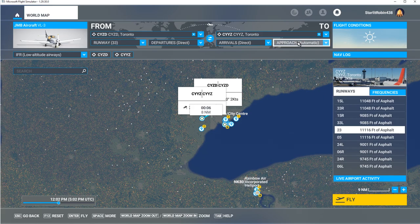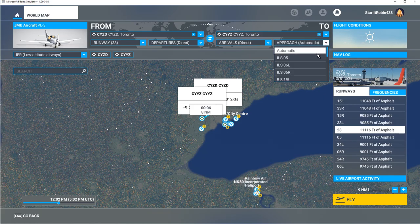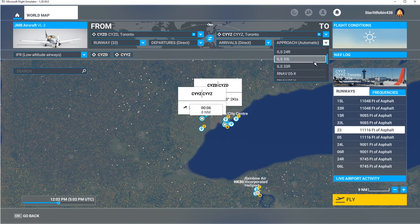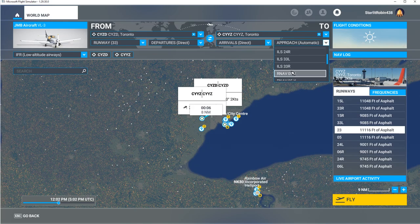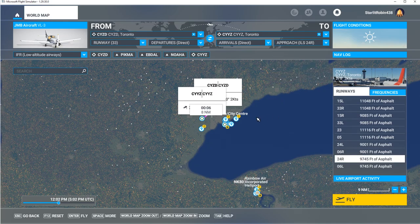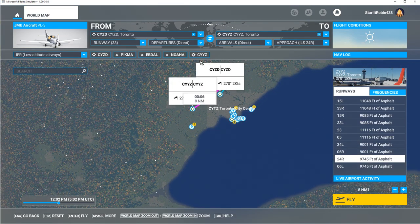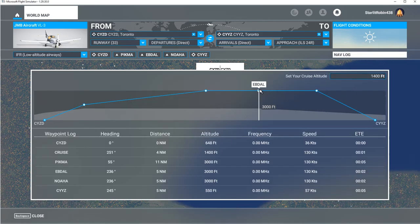Now I'm going to have to pick a runway, so we're going to fly into runway 24 — right there. That gives us a flight plan with our waypoints. If we look at our nav log, we can see that our altitude is going to be 3,000 feet into Toronto.